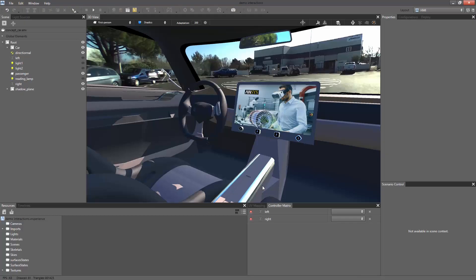In this first example, we are going to see how we can easily connect a virtual cockpit actuator to an interactive display. Here, we want to connect the rotary knob with the central display to control the media sound level.